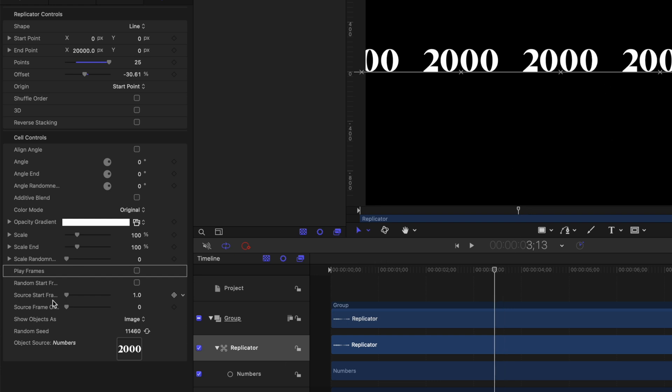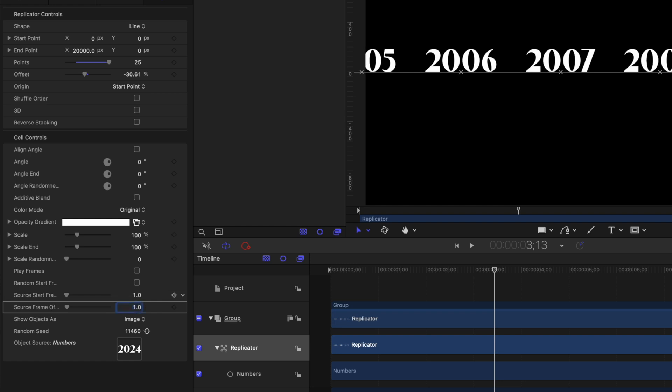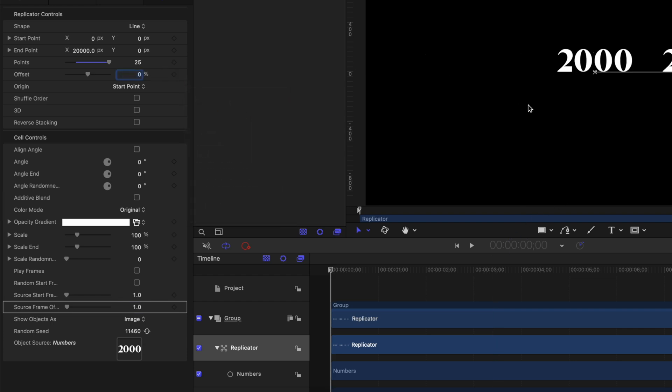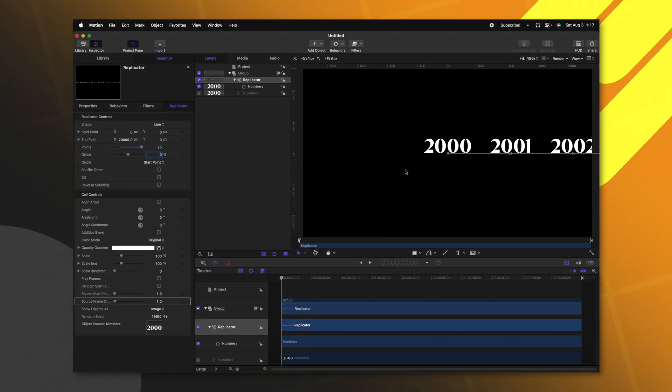And now they will all be locked to 2000. Next, you'll see that there's this source frame offset. We gave one frame to each number that we wanted. So let's set this to a value of one. And now they should all be offset by one singular number. I'll go ahead and reset my offset. So I'm starting at the zero mark. And now we can add in some animation keyframes.